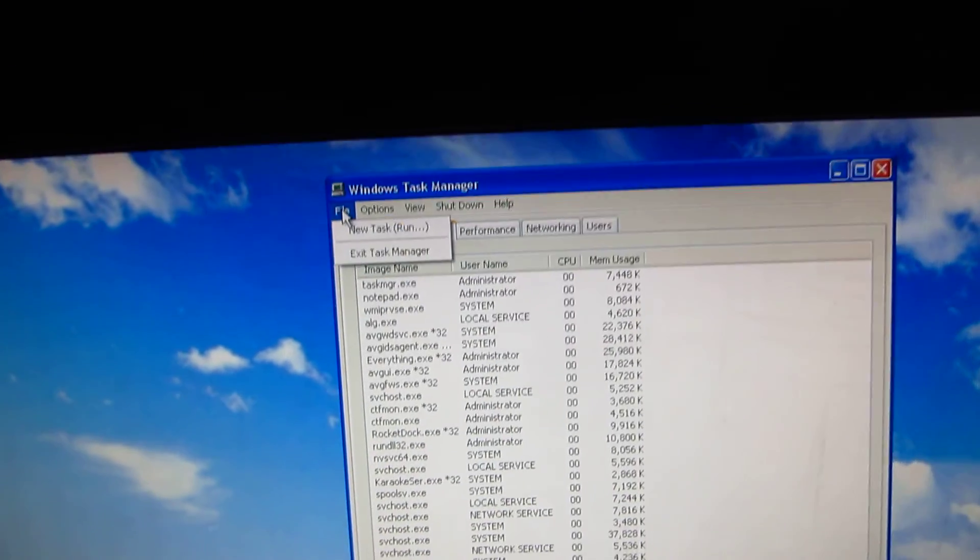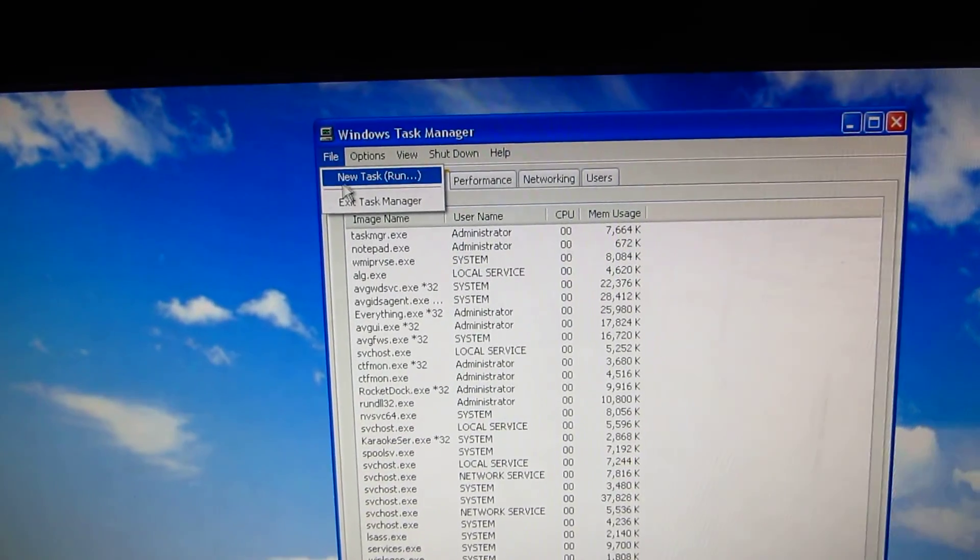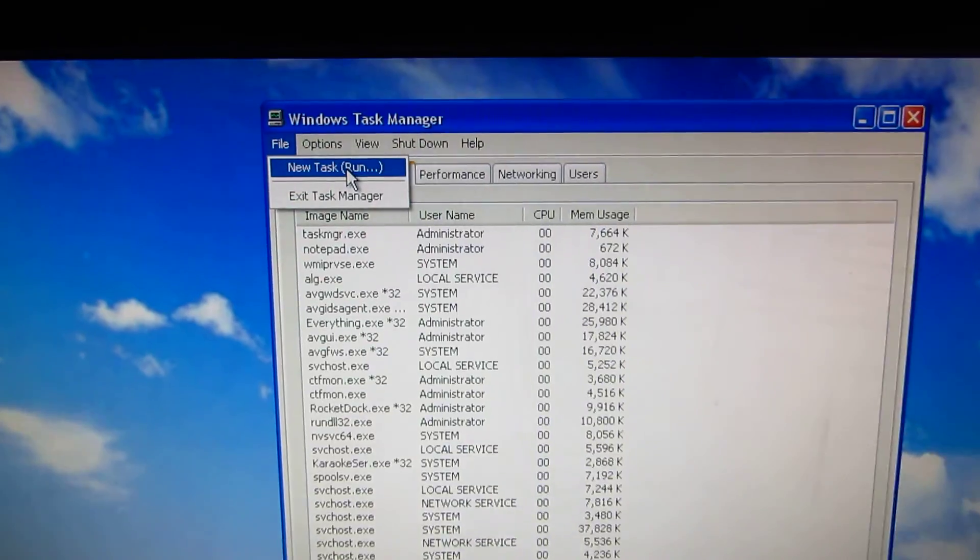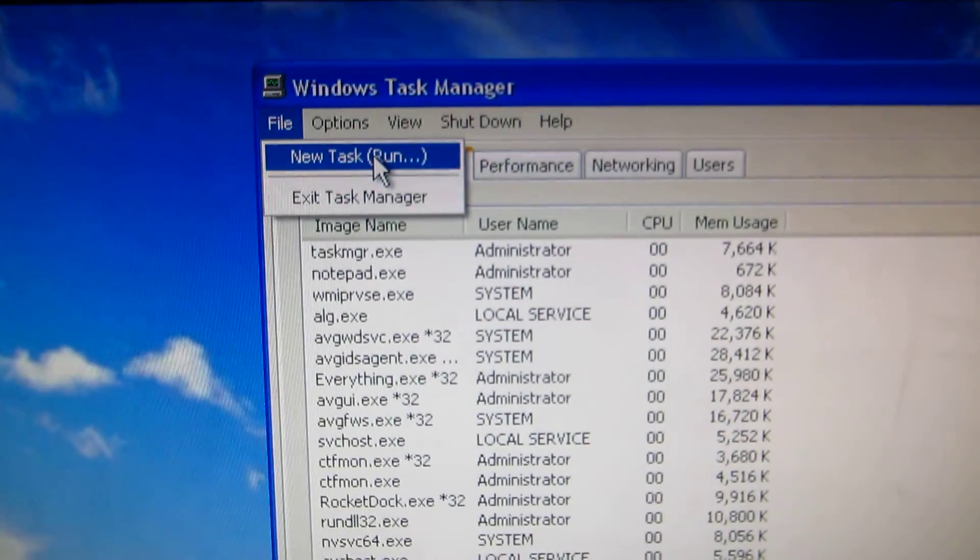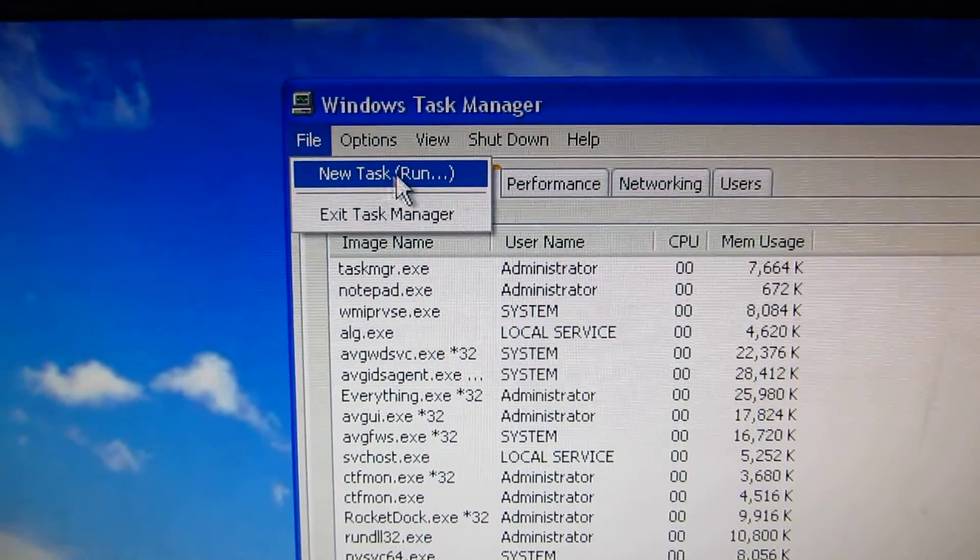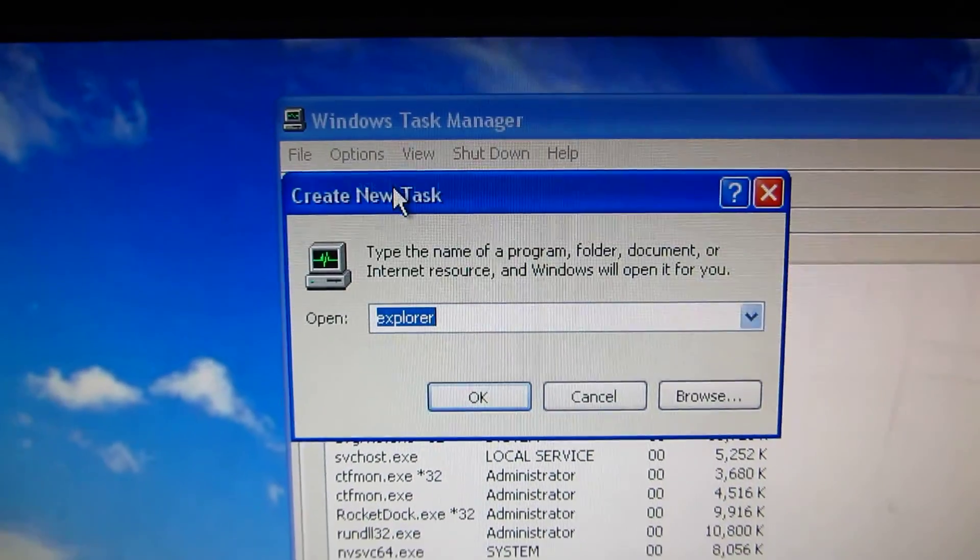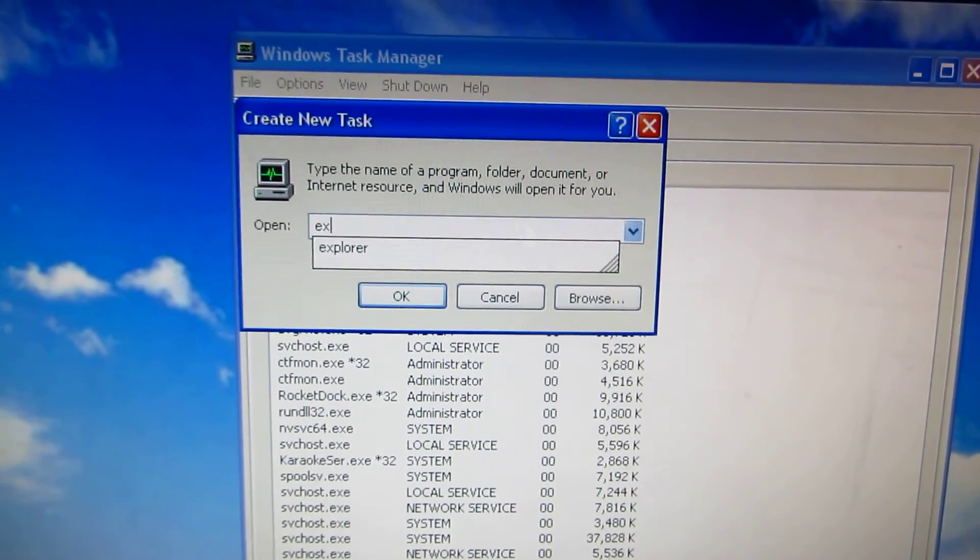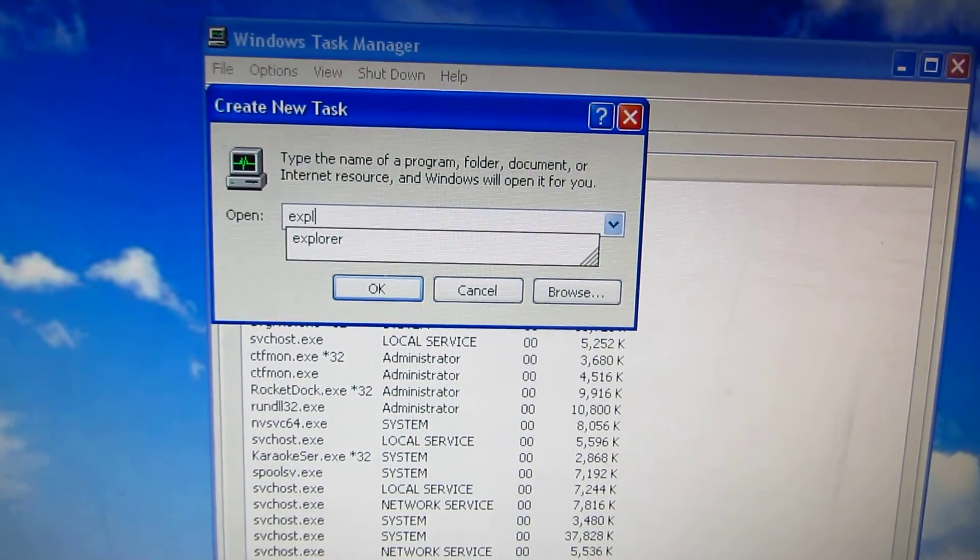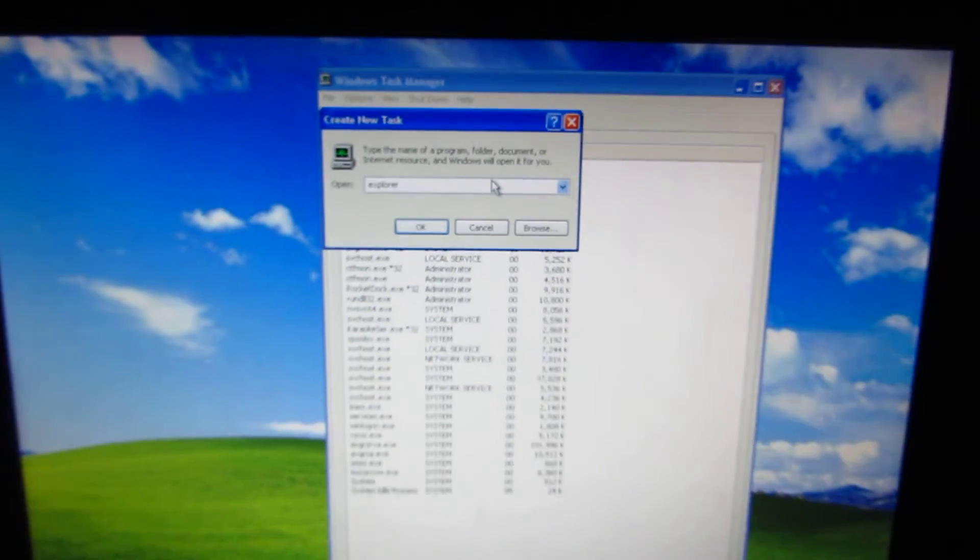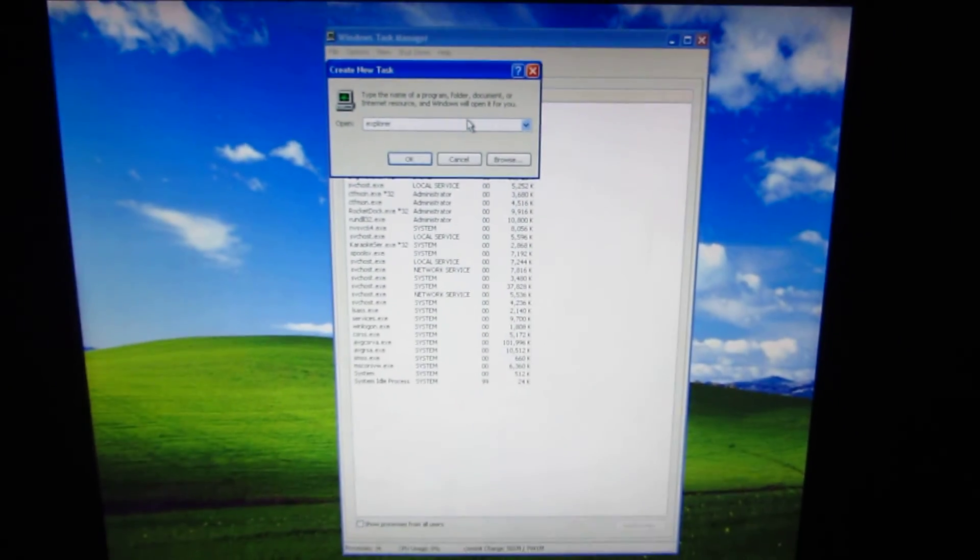So we have to enable the explorer again. Go to File and New Task, and type explorer here, and after pressing enter.